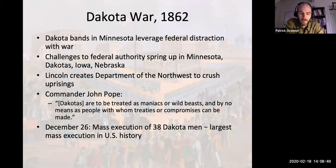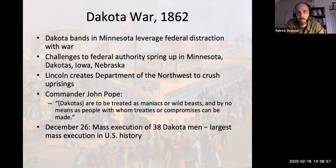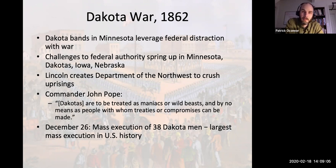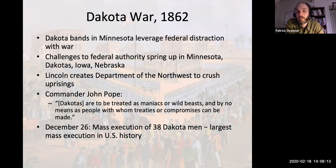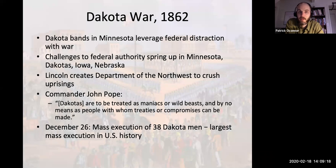Lincoln himself then reviews that evidence, scales it back, and reduces the death sentences to 38. On December 26th, 1862, federal officials executed 38 Dakota men in the town of Mankato, Minnesota — the largest mass execution in U.S. history. So we have in a couple of months: the bloodiest single day in American history at Antietam, and now the largest mass execution, in an attempt by the Union to maintain its dominance over native people on the plains.